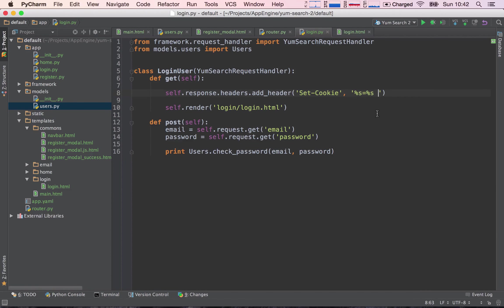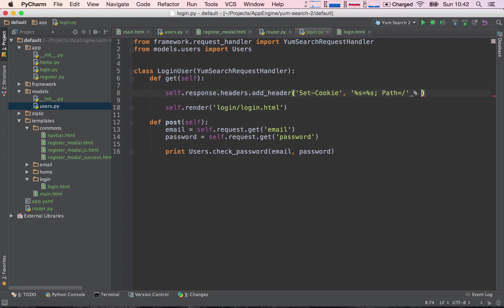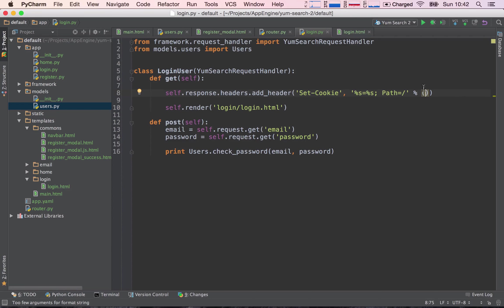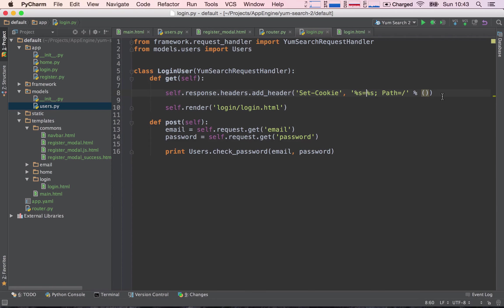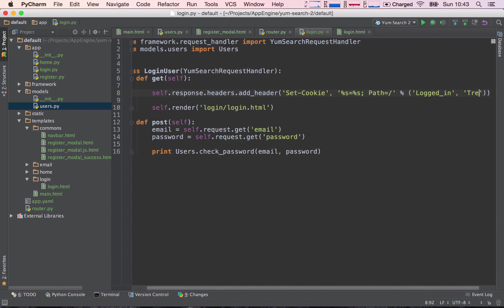So then semicolon, space, path is equal to forward slash. Path is for any given path in our application. So now we need to substitute both of these %s's. The way we do this is after the string we type in a % sign, open parentheses, and we need to provide two values. The first value will substitute this %s and the second value will substitute this %s. So let's say the name of the cookie is logged_in and the value of the cookie is true.